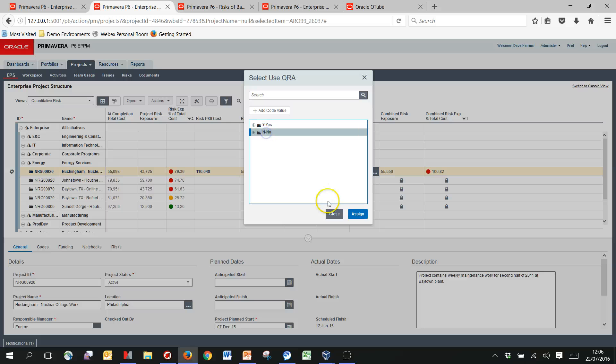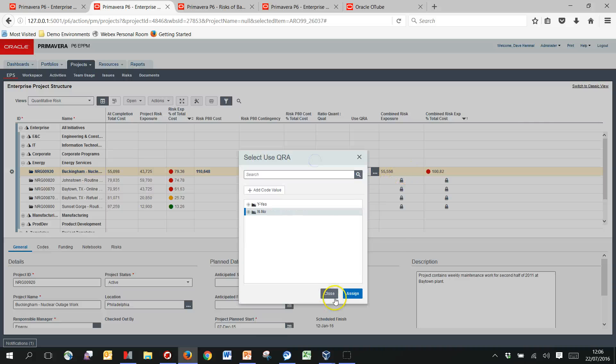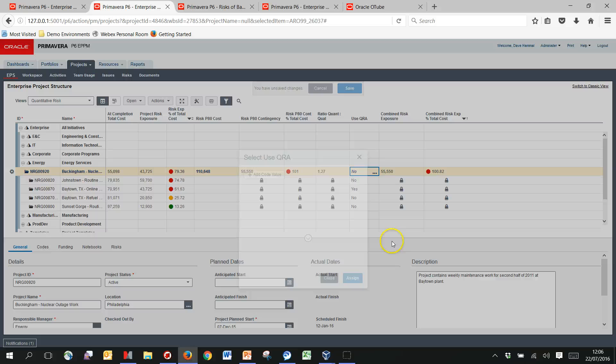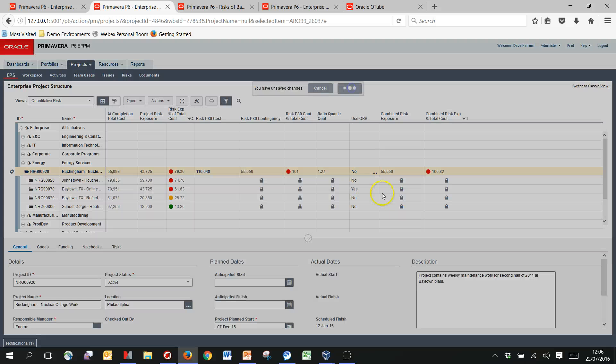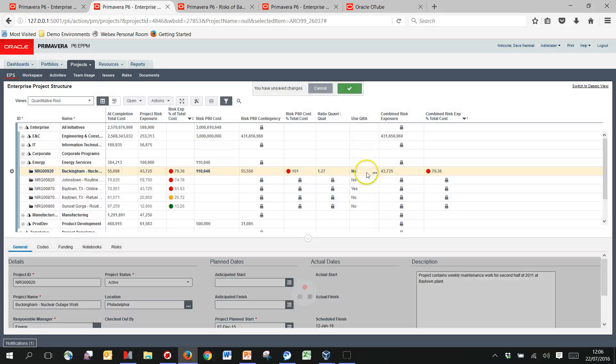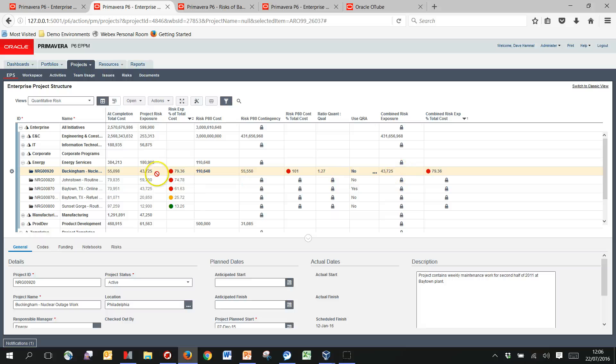At the moment you can see it's set to yes and we're using the 55,000. So this combined risk exposure basically takes the one that we choose. If I save it to say no, we now use the 43,725 in our values instead.